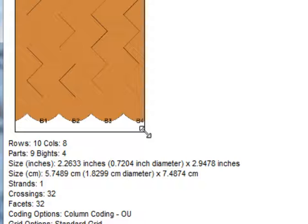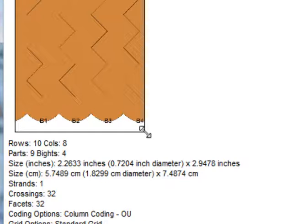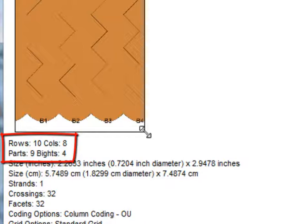I need to make sure that I do keep the Turk's head that I originally wanted. There it is, 9 parts and 4 bights. And to make extra sure, 10 rows, 8 columns.